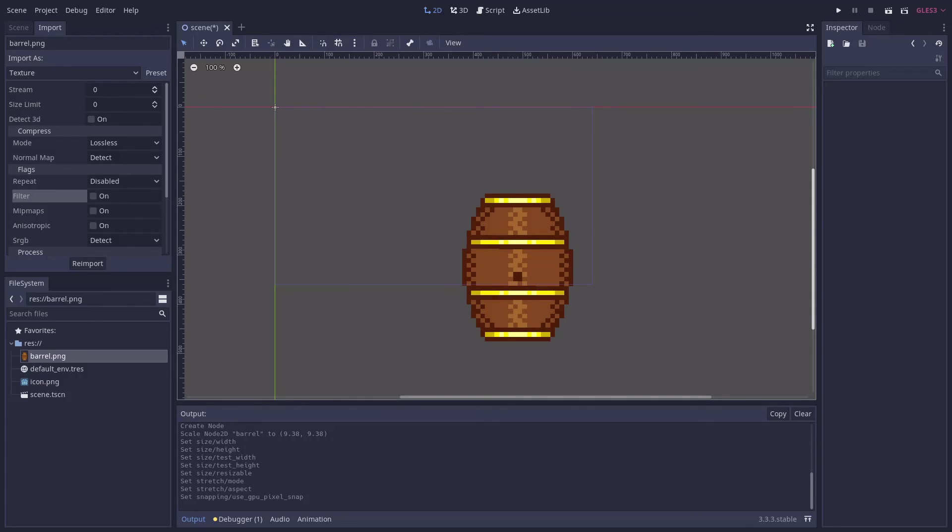The other is a video by Heartbeast on using a shader to make your games look more pixel perfect if you want to be more flexible in your supported resolutions and aspect ratios than what I showed you in this video. Link to both are in the description.